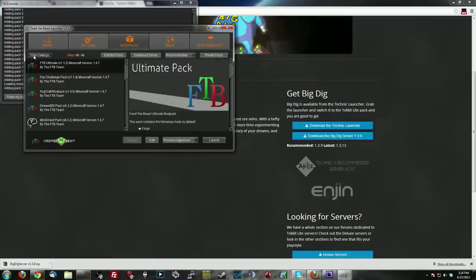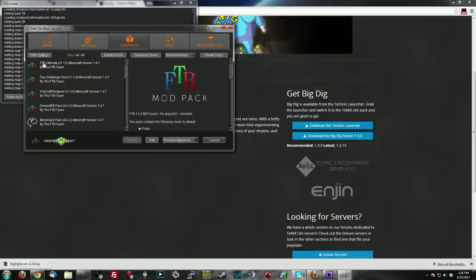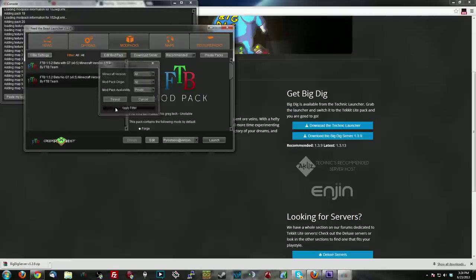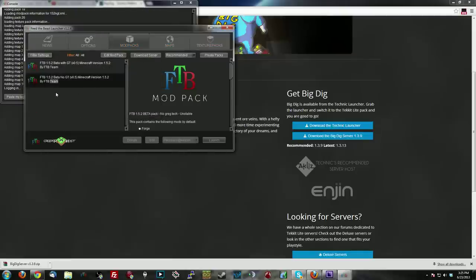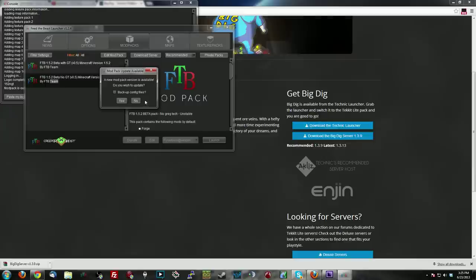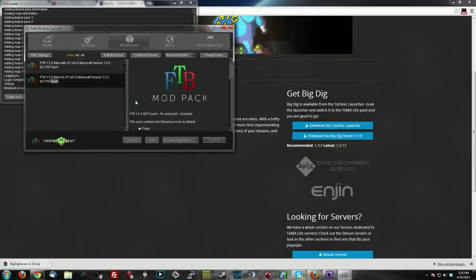Now, every time you fire FTB back up, the filter is going to switch back to the default view. So you're going to have to come back over here to private again, click Apply Filter, look for No GregTech, and you can start it up just fine there. It may tell you that there's an update. Don't update.